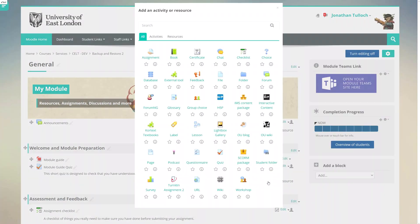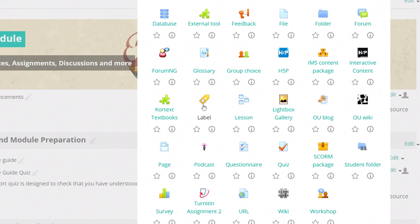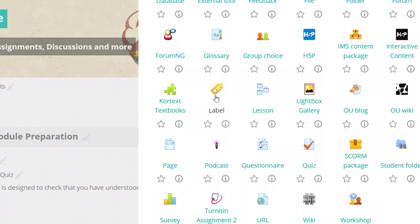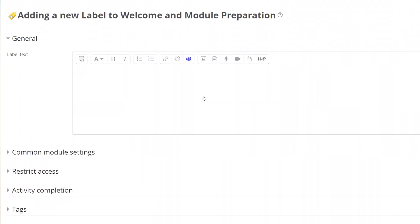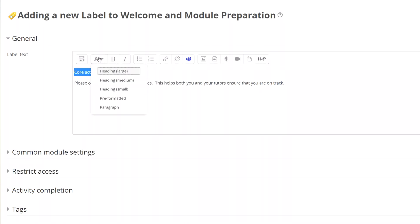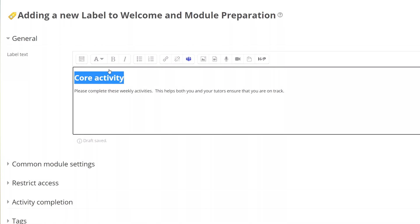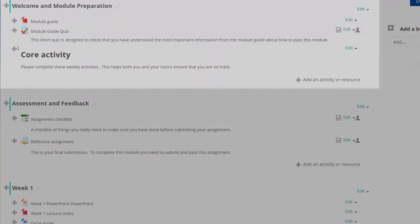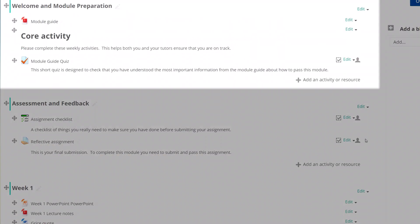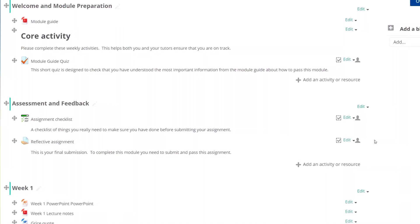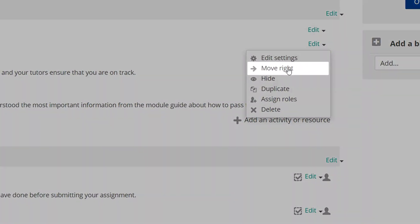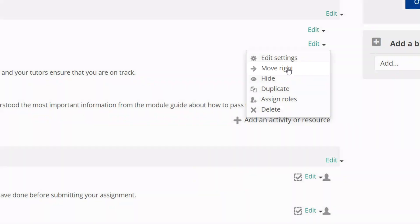Go to add an activity or resource and select label. In the text box add your heading and underneath it add a short description. I'm going to use the styles drop down to make the headings stand out more. Save and close and now I can drag the label above the quiz. To make the label and the quiz look more distinct I'll indent them both using the move right option in the settings.